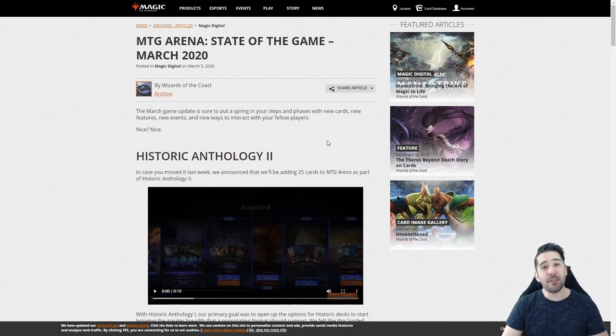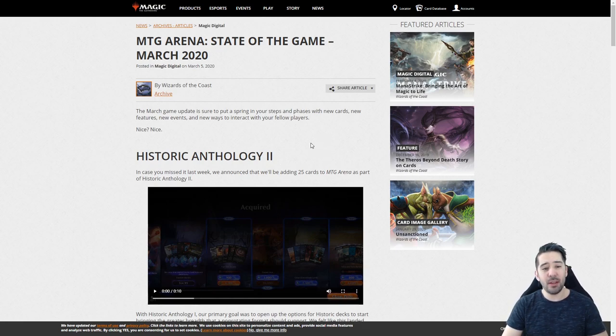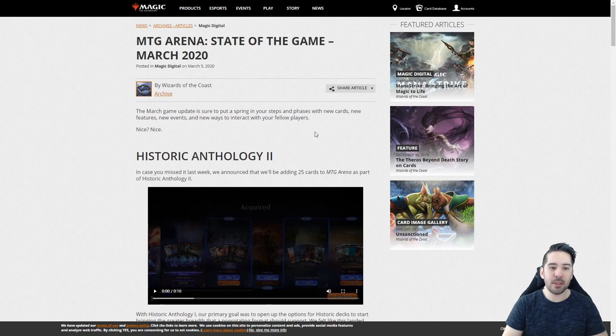So MTG Arena, State of the Game in March 2020. Let's have a look-see.